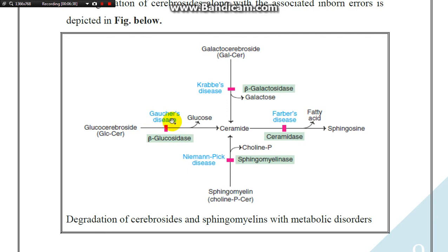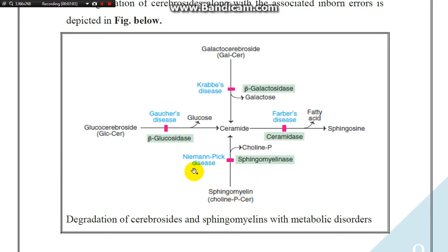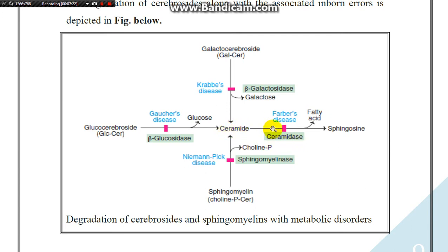The disease caused by glucocerebroside accumulation is Gaucher disease. Sphingomyelin with choline phosphate is converted to ceramide by removing choline phosphate via the sphingomyelinase enzyme. Any defect in this enzyme leads to accumulation of sphingomyelin in the liver, and this disease is called Niemann-Pick disease. Ceramide is converted to sphingosine by removing the fatty acid via the ceramidase enzyme. Defects in ceramidase lead to accumulation of ceramide, and this disease is called Farber disease.